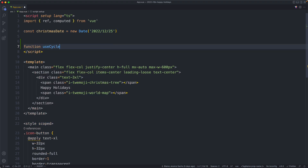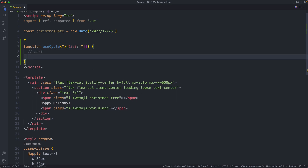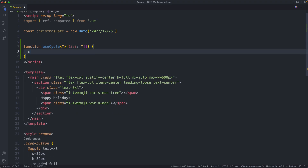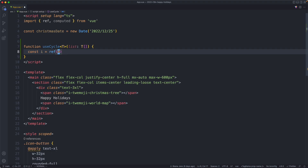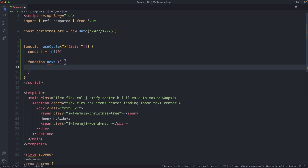I'm going to call this one `useCycle`. It is going to be generic and take a generic parameter which is going to be a list of whatever you'd like to pass in. We're going to have this composable do two things: it's going to have a function called `next` which is going to increment the current value, and if we're at the end of the list we're going to loop around. We're also going to have a computed property called `current` which is going to return the current value.